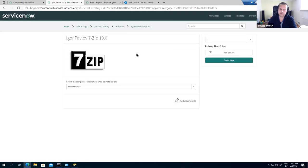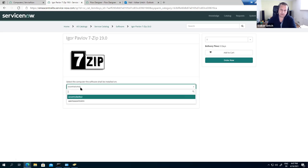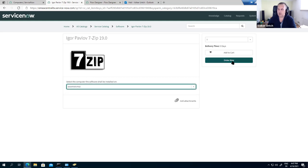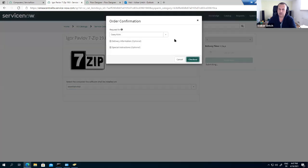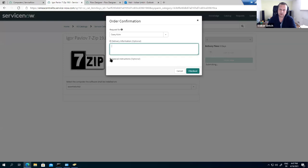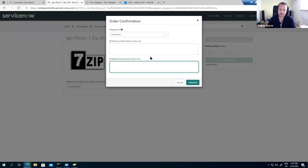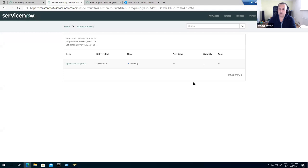Opening the 7-Zip catalog item, I can see the request template. I need to select the computer this software should be installed on. The list automatically filters computers assigned to the requesting user — in this case, Casey Kuhn. I'll select the first one and click Order Now. I can also select which user to request this for — myself in this case — and optionally add additional delivery information or special instructions. Now I'll check out.